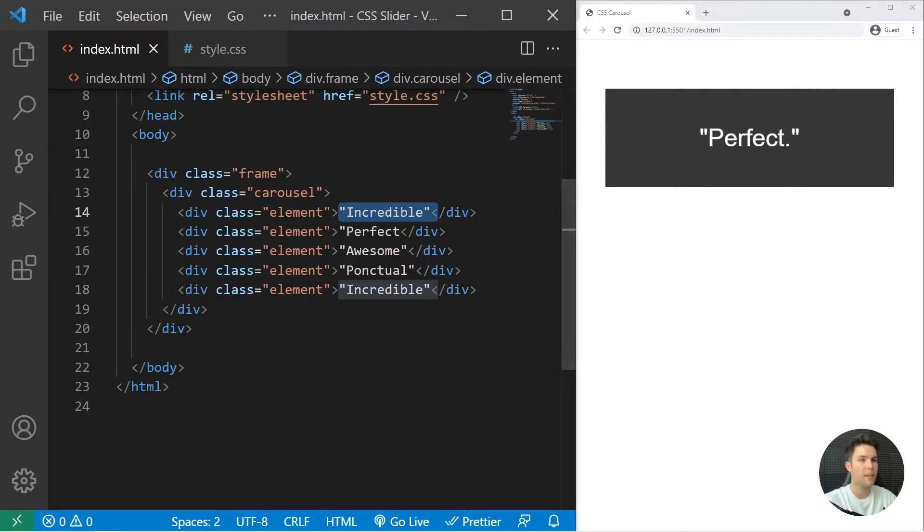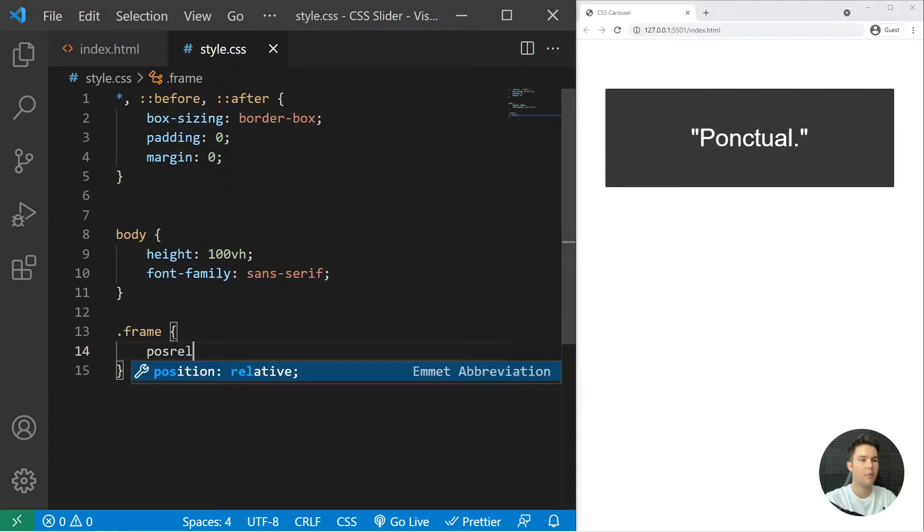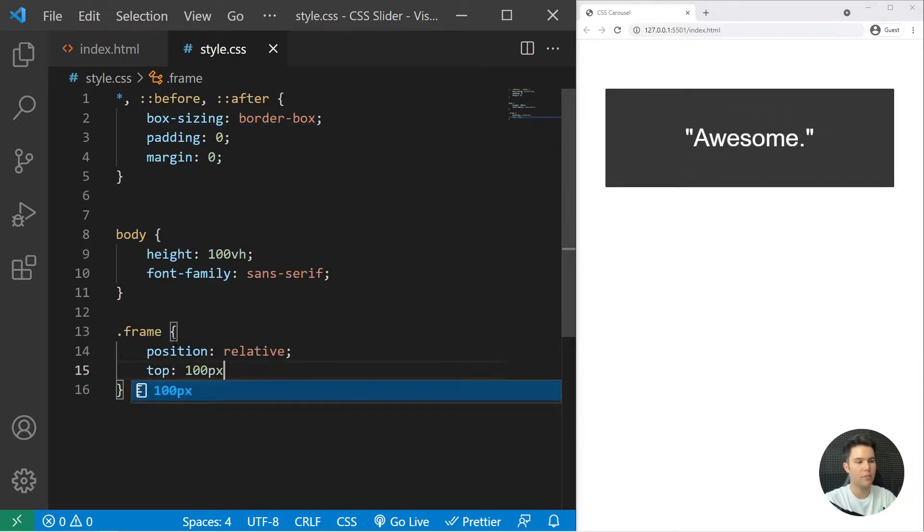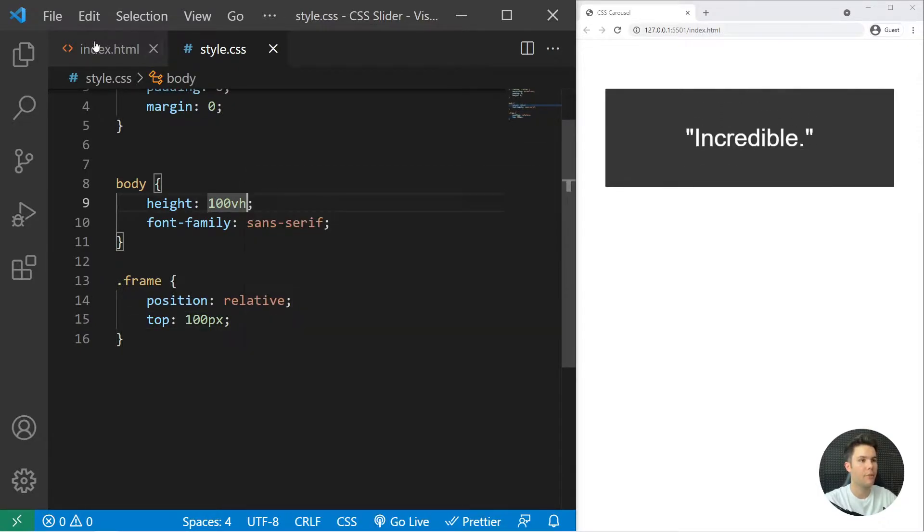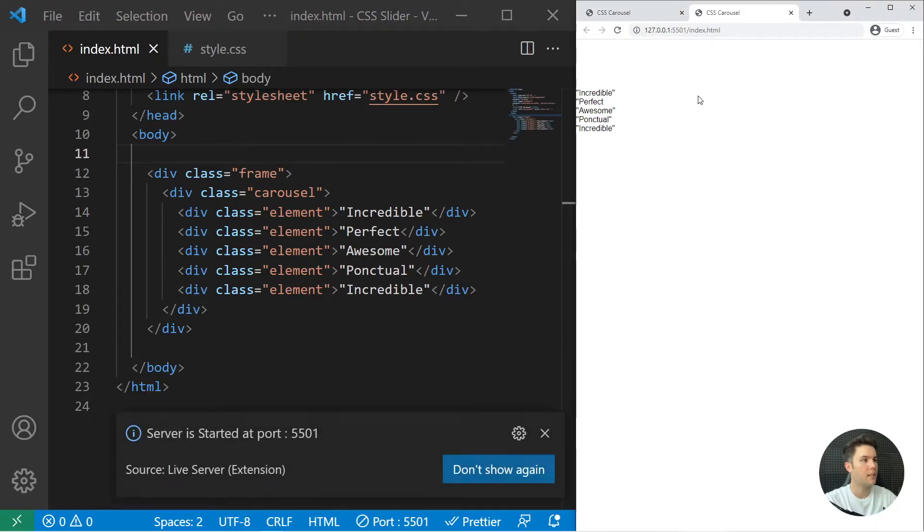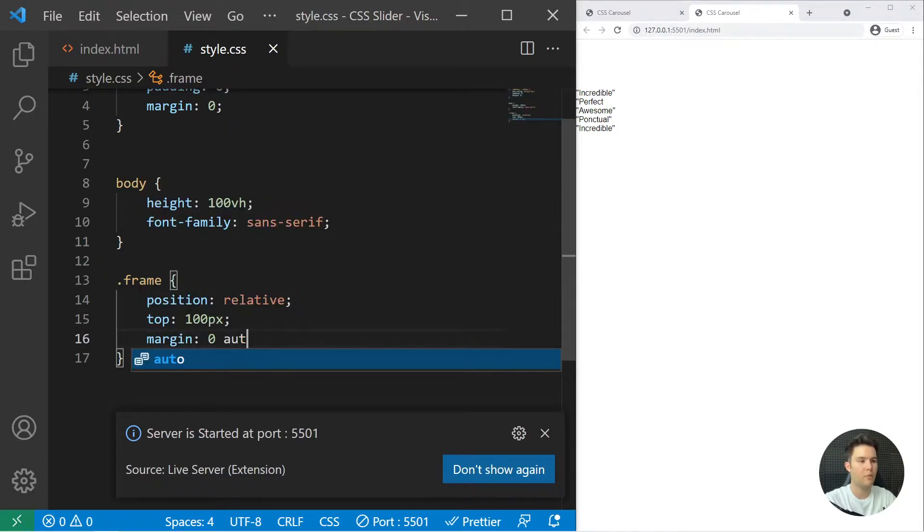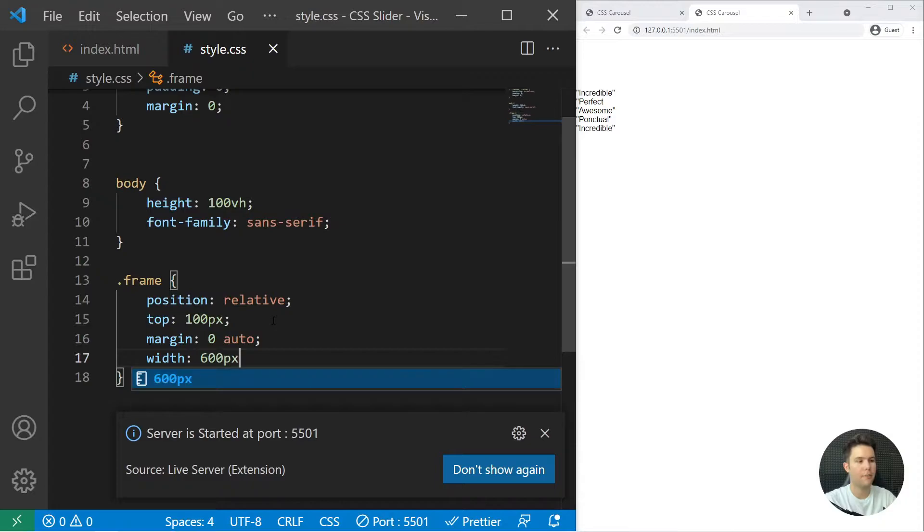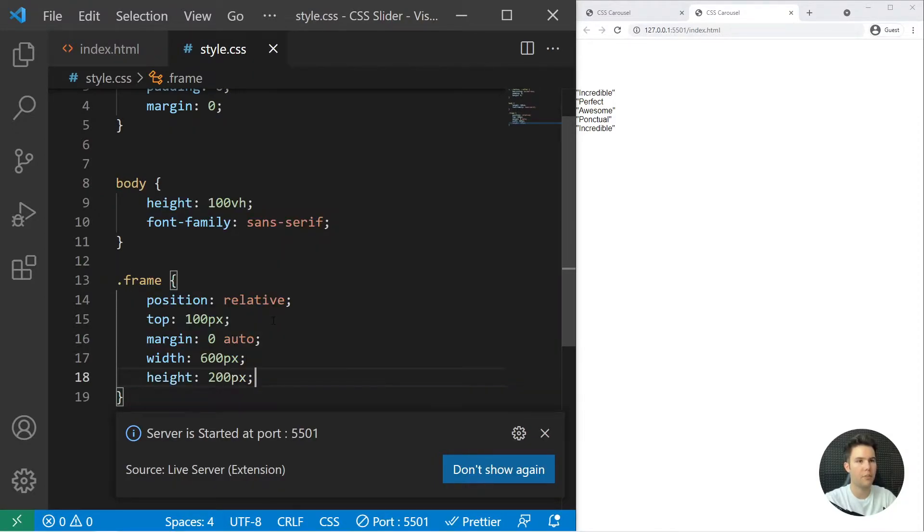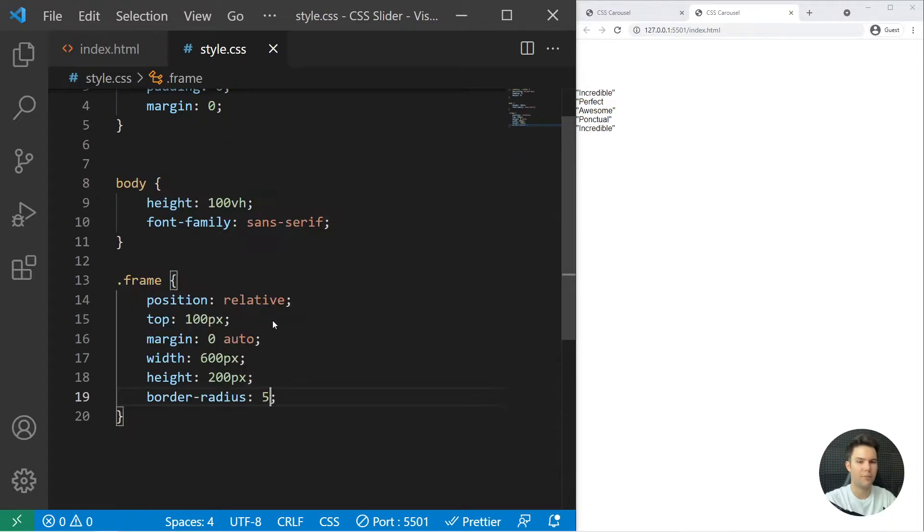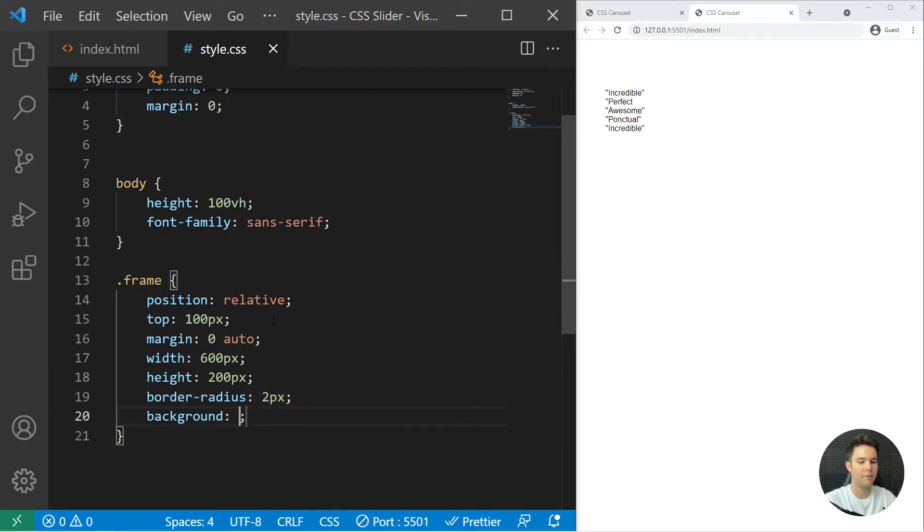Great, now we can go on the CSS right there and create the frame. So position relative for the absolute element inside it. I will just put top 100 pixel just to move it from the top, so we can open with live server and it will show it. Margin zero auto to center it, a width of 600 pixel, a height of 200 pixel, a border radius of 2 pixel like that.